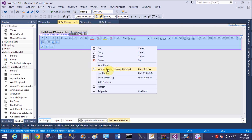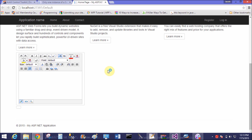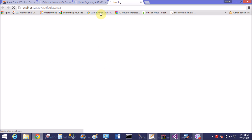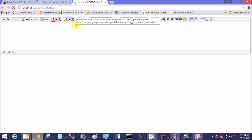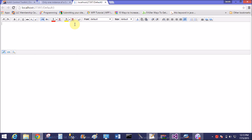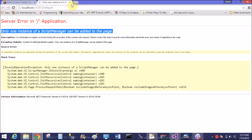Add 'ValidationSettings' with value equals to 'None' — please add this inside the web.config file. Thank you very much for watching this video tutorial.